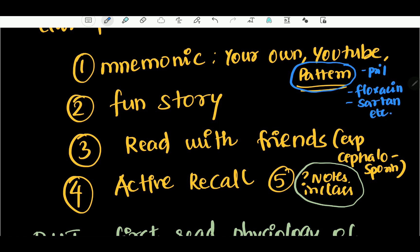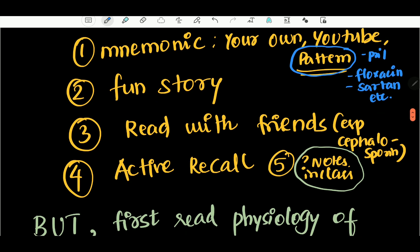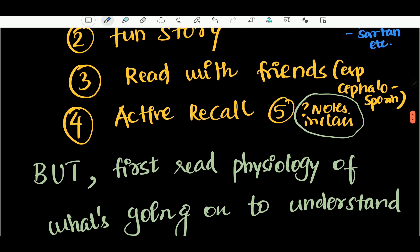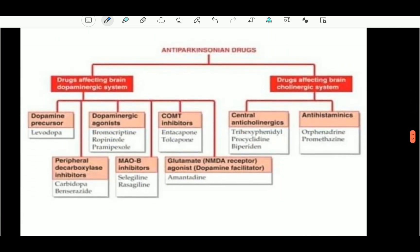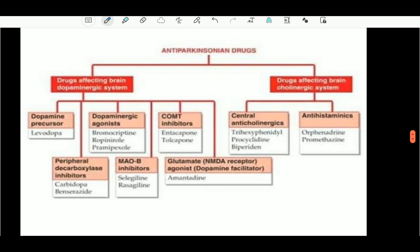You have a fun story. We'll tell you a fun story — we're talking about an amazing, creative friend. That's what we're talking about. Next: Anti-Parkinsonian drugs. First, Parkinsonian drugs.